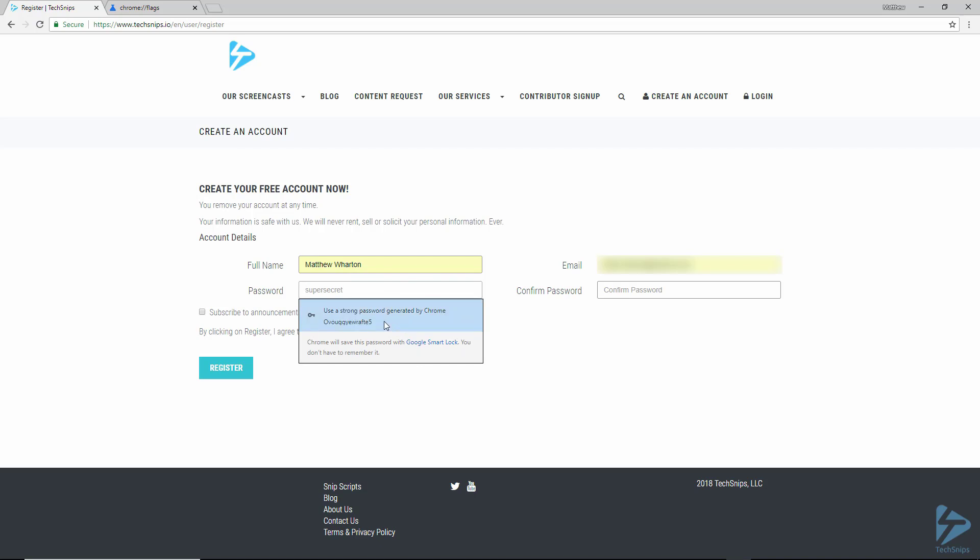random and unique password and it will save it to your Google account. Just click on it and it will automatically fill in the password and the confirm password fields with that password.